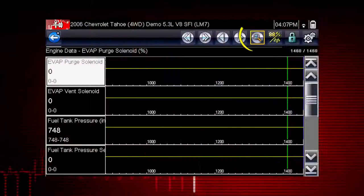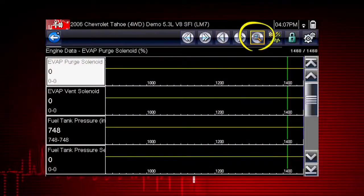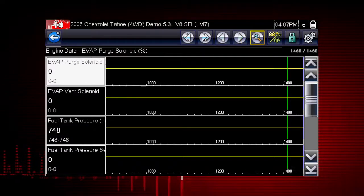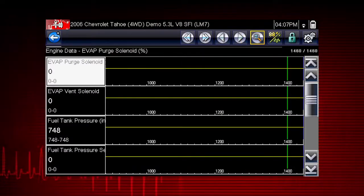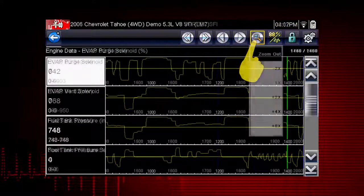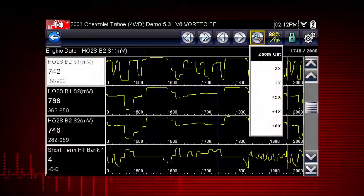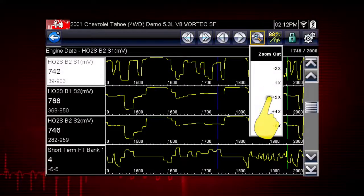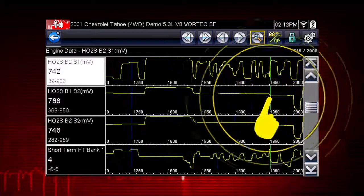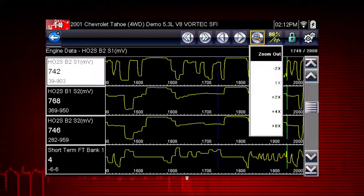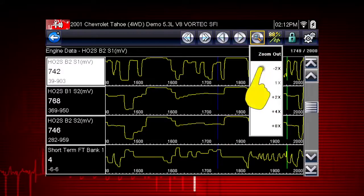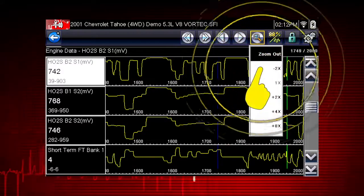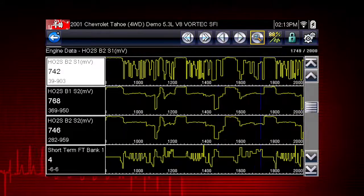The zoom icon incrementally increases and decreases the scale of the data being displayed. Tap the zoom icon and select a plus level to zoom in for more detail. Select a minus level to zoom out and see more data.